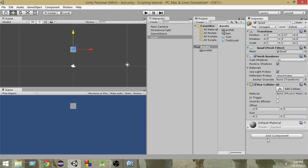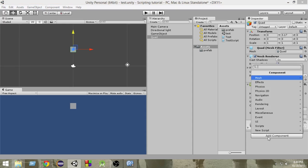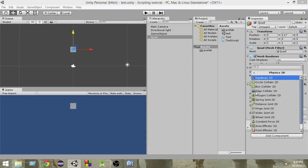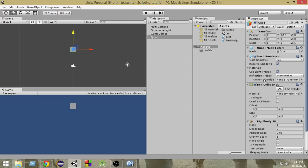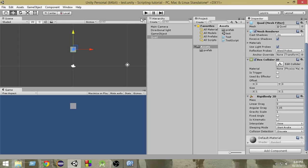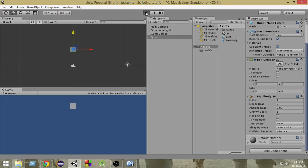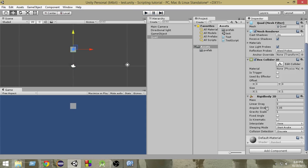Next we're going to add a Rigidbody to it — add component, Physics 2D, Rigidbody 2D. If I run this game now, as you can see it just falls down because of gravity. It has a gravity scale because we added Rigidbody 2D, so that is why it is falling down.